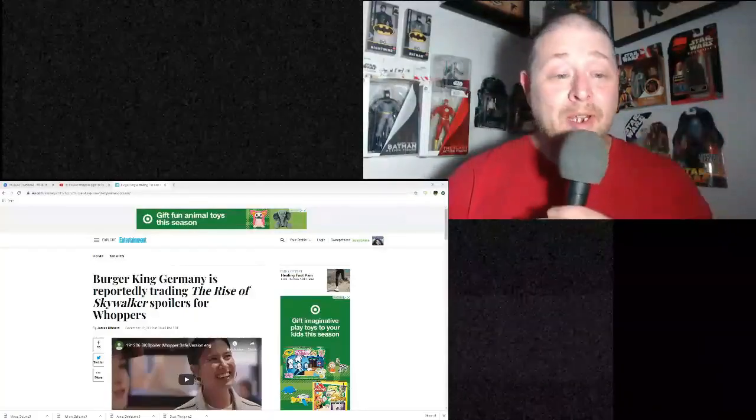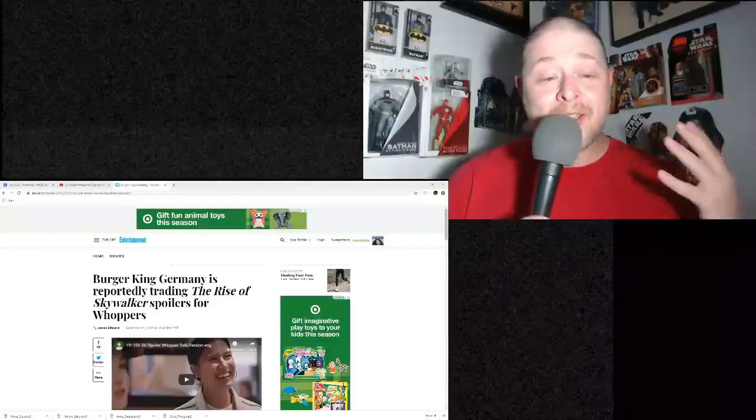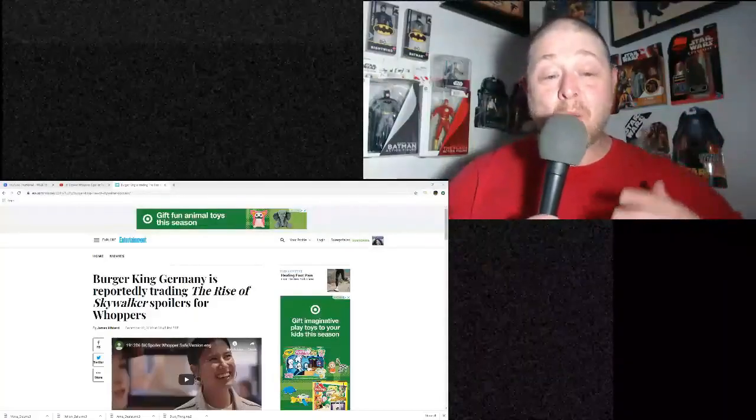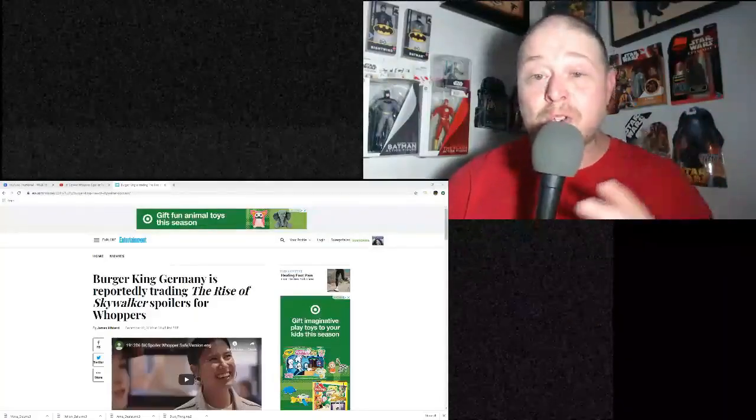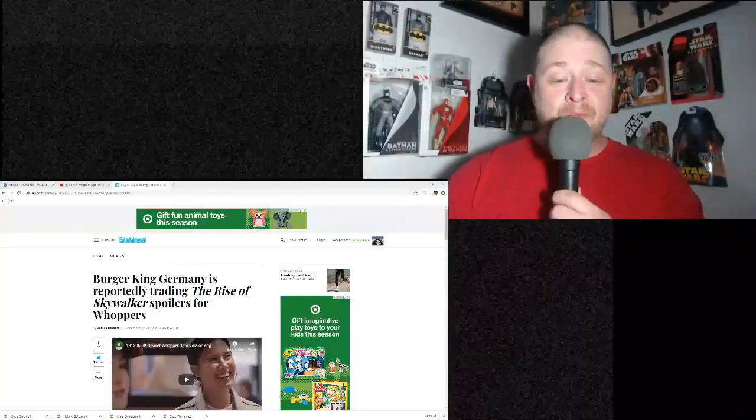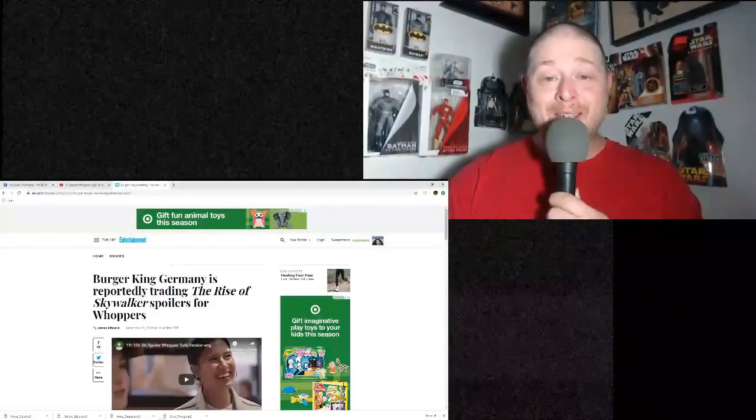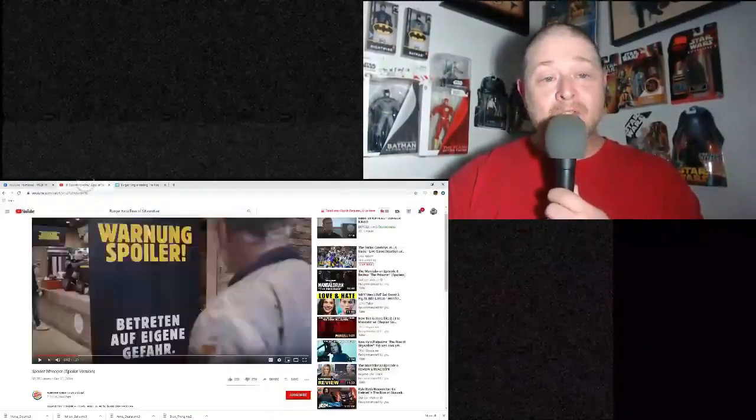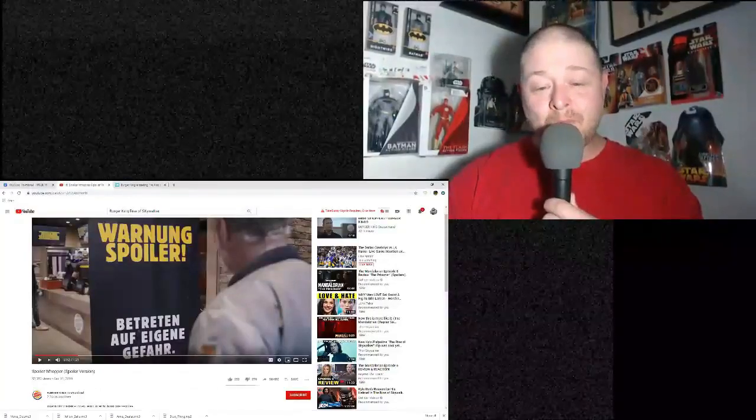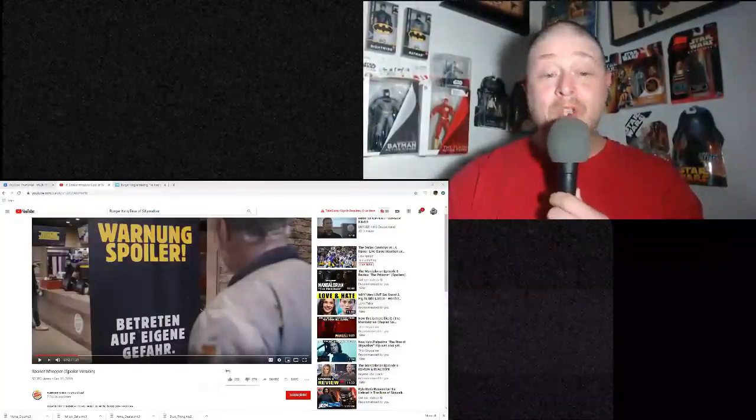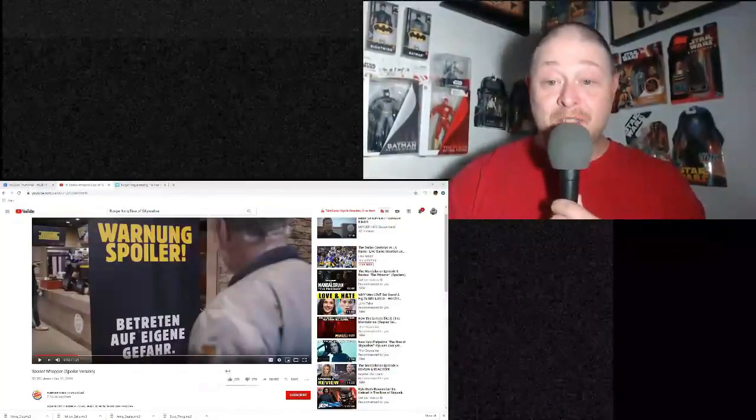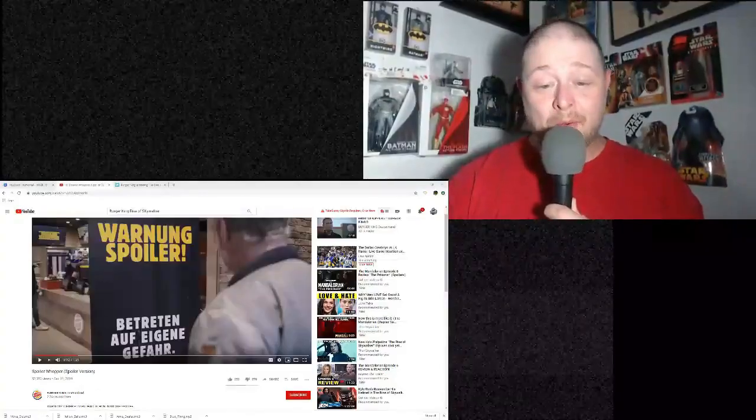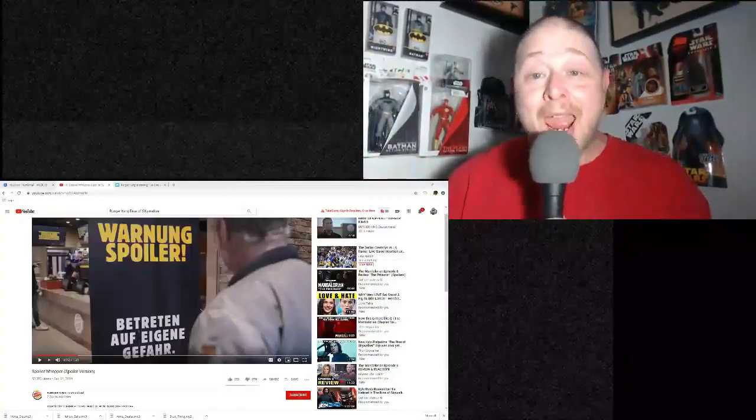I'm not even going to read it. Burger King Germany is reportedly trading The Rise of Skywalker spoilers for Whoppers. You may be like, what in the hell's going on here? Check this out. Do you see this on my screen right now? This is the ad.